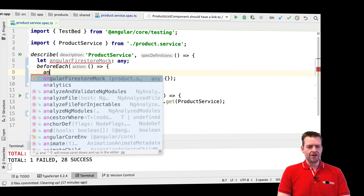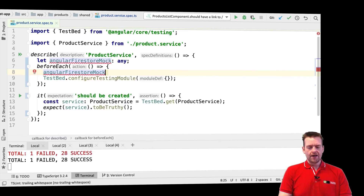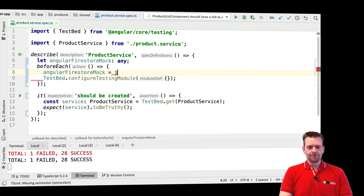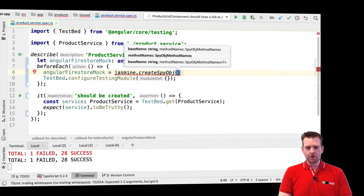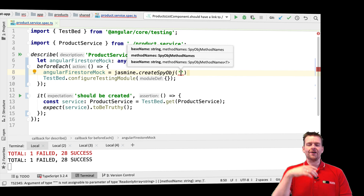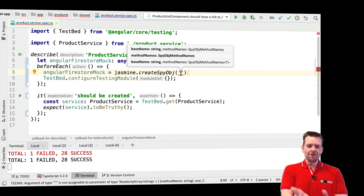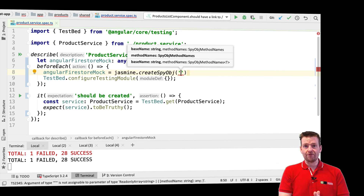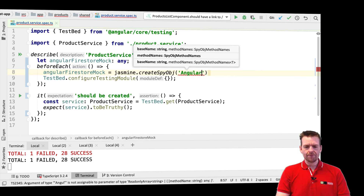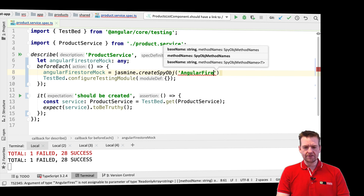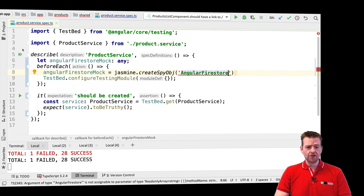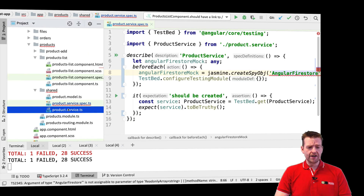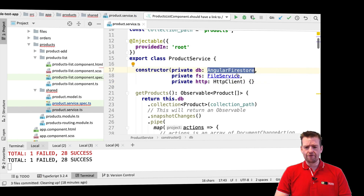The first thing I need to do is create my AngularFirestore mock using Jasmine. I'll use Jasmine's createSpy and mention the name of the service I want to mock — that's AngularFirestore. If you're in doubt of the name of the service, you can always jump into your actual service and copy the name you have there.